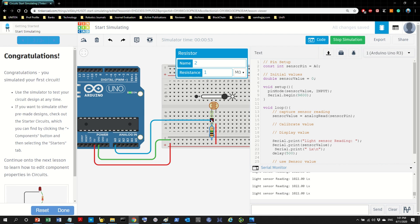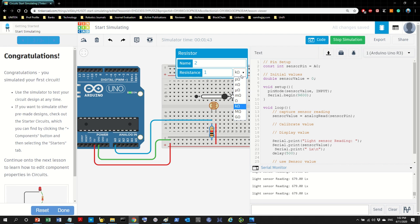The bigger the resistance, the more current goes to the output, so values increase. If I increase the resistor value it becomes almost like a wall — nothing goes through it — so the majority of current goes back to the output, resulting in higher values. If you reduce the resistor, some current goes to ground, leaving a smaller balance at the output, resulting in reduced values. One kilo ohm is the standard, so I'll go with that.